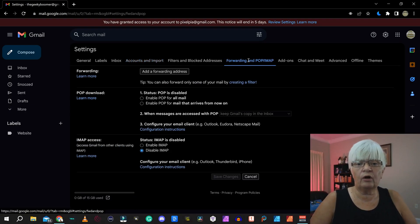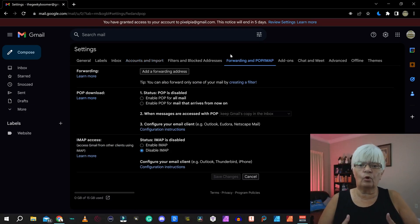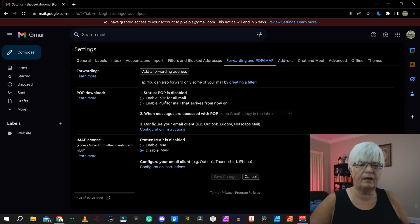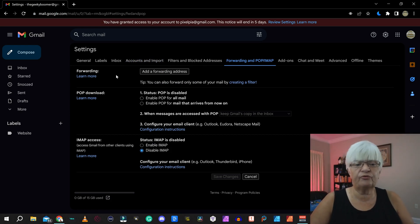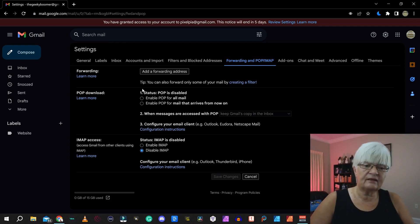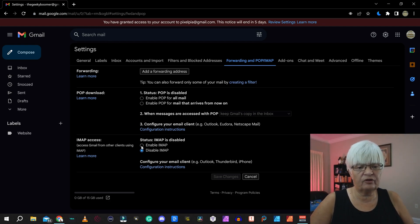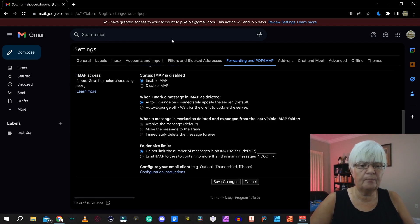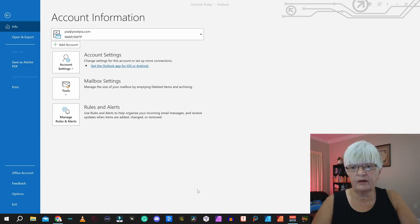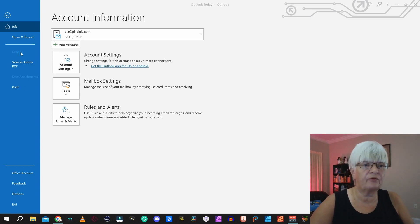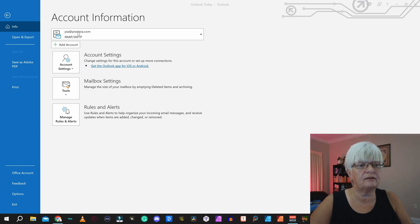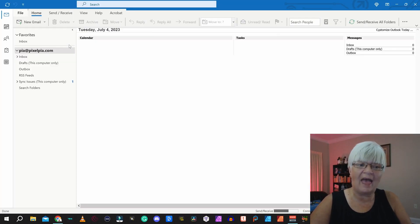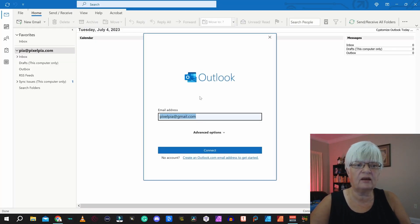Now we are going to look at forwarding and pop or IMAP. I'm not going to use a forwarding address. I'm instead going to enable IMAP. So here I have opened Microsoft Outlook. And as you see here, if I go to info, I can add an account. And that is what we're going to do.